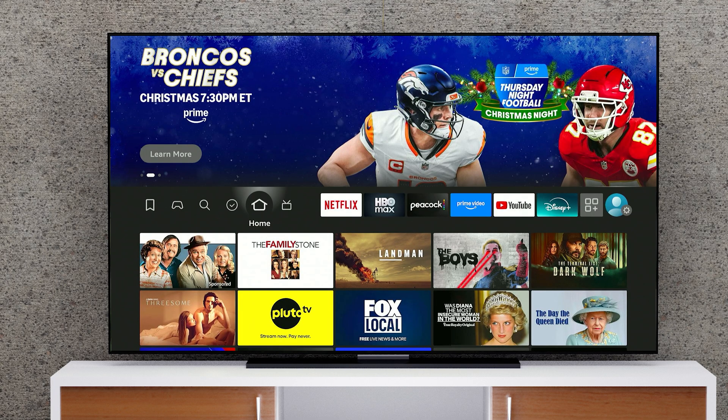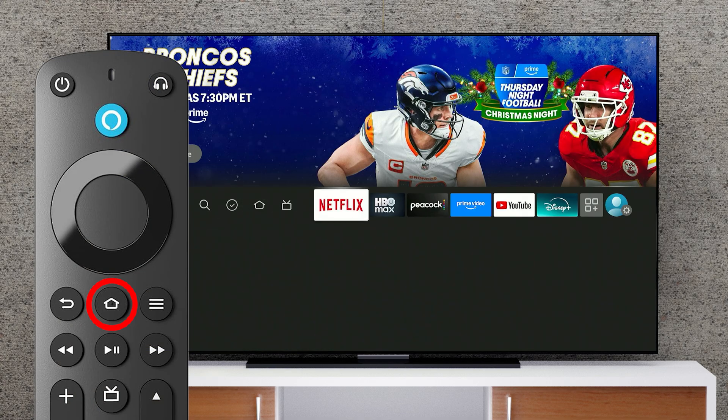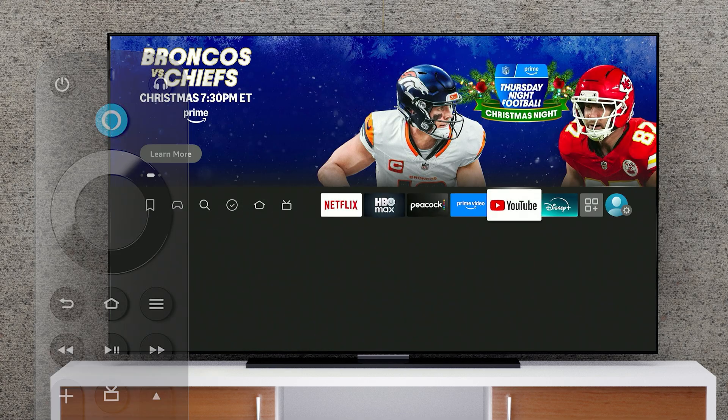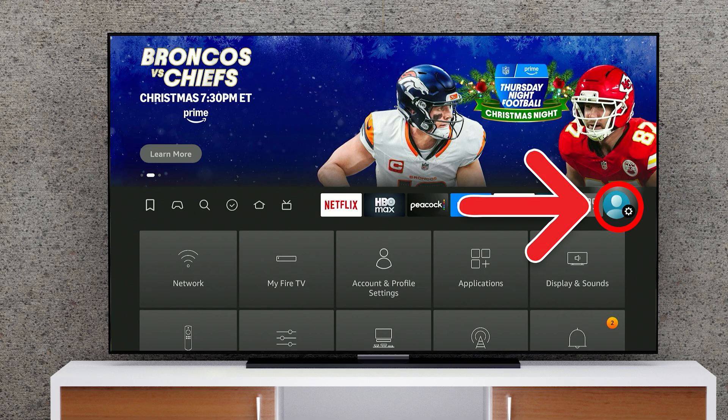To reset your Fire TV device through settings, press the Home button on your remote and navigate to Settings, which you will see on the far right side of the home screen menu bar.